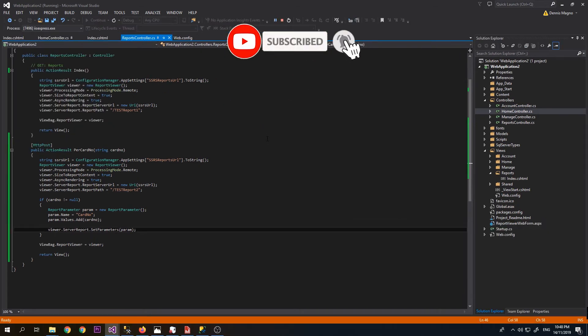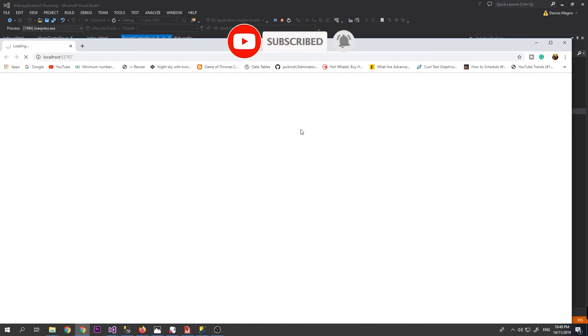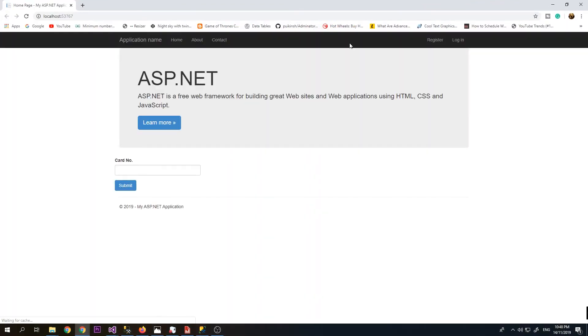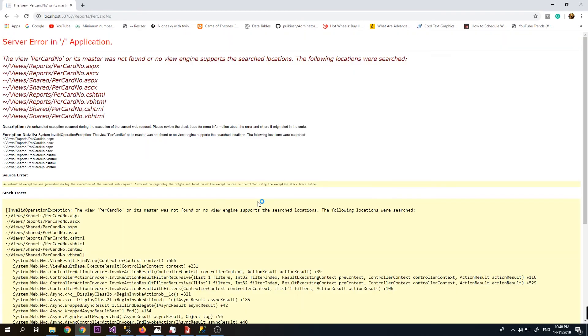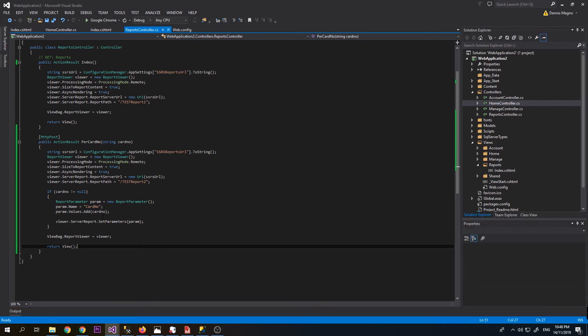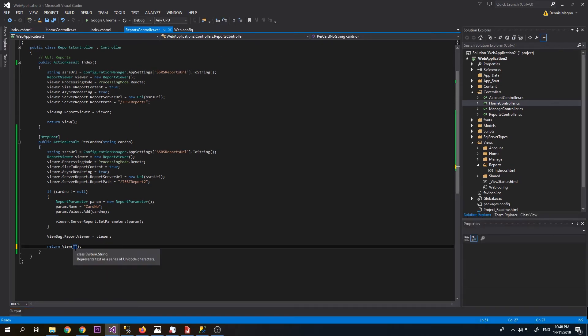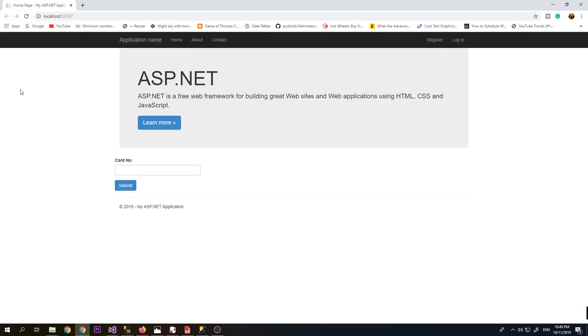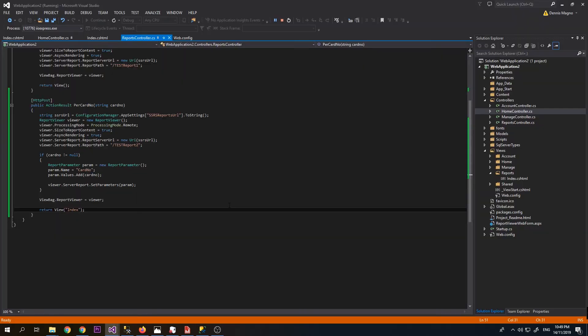Let's try an empty card number first. Submit. Oh, the view card number is not existing in the reports. We created an action but the view is not existing, so we wanted to reuse the index view. We'll just change this to return view index. Try to run again.